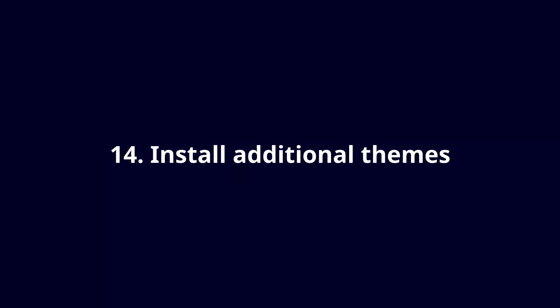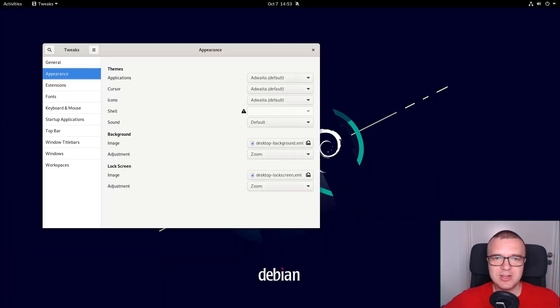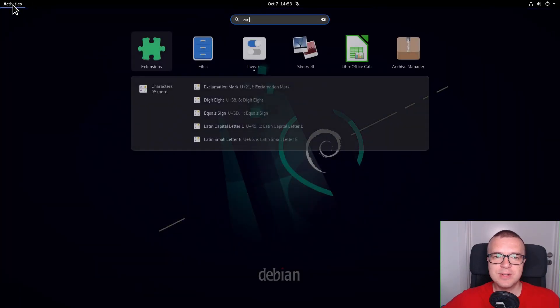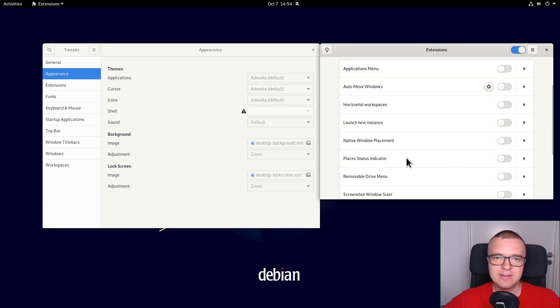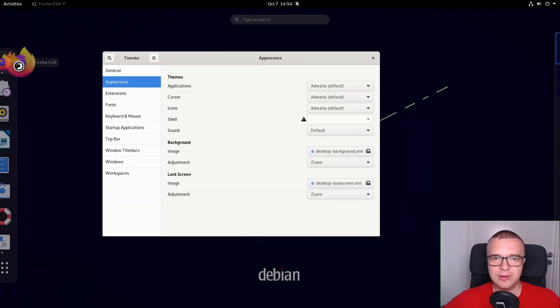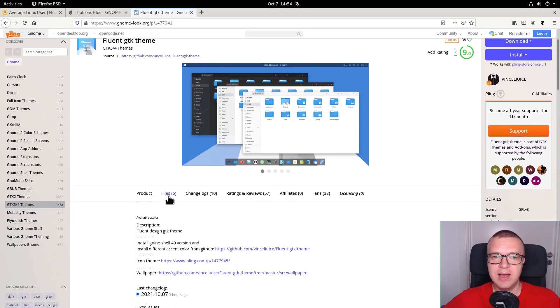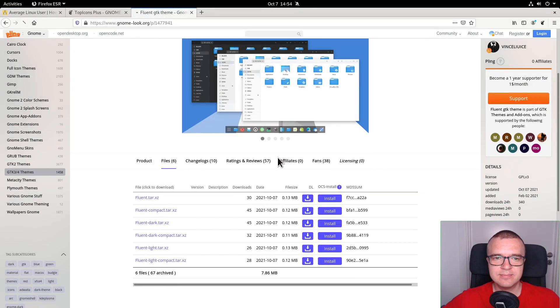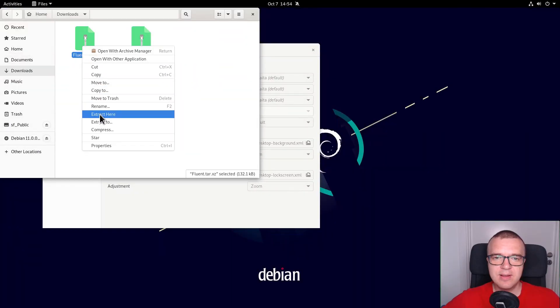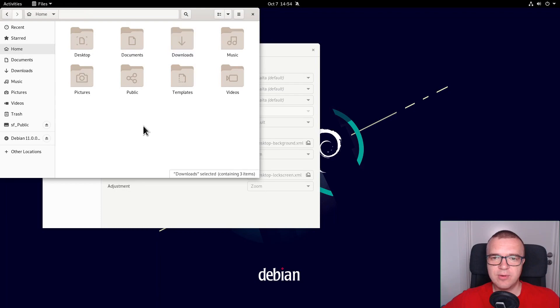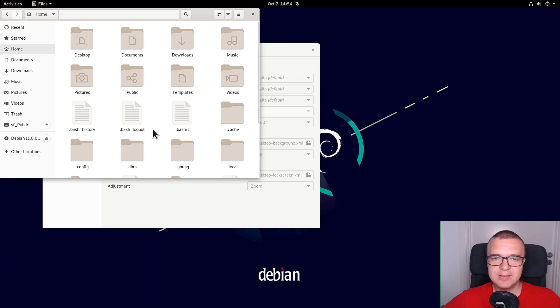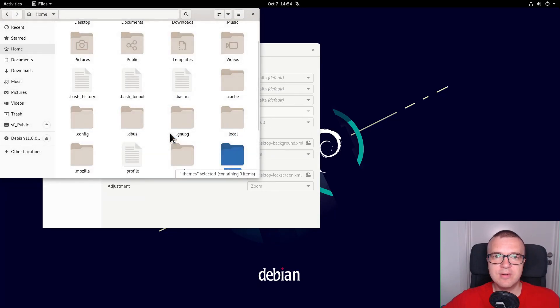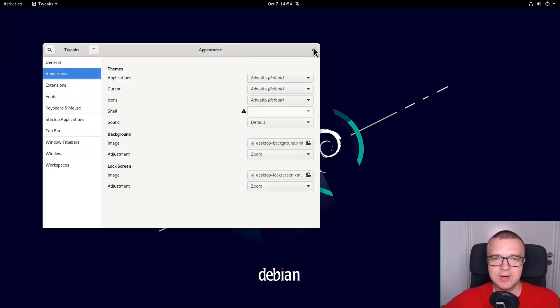Install additional themes. To install additional themes, you first need to install the UserThemes extension as suggested here. Open the Extensions app and enable it. Next, go to gnomelook.org and download any theme you like. Extract the archive and move this theme folder to the .themes folder in your home folder. Press CTRL-H to see the hidden files that start with the dot. If you do not have the .themes folder, just create it.